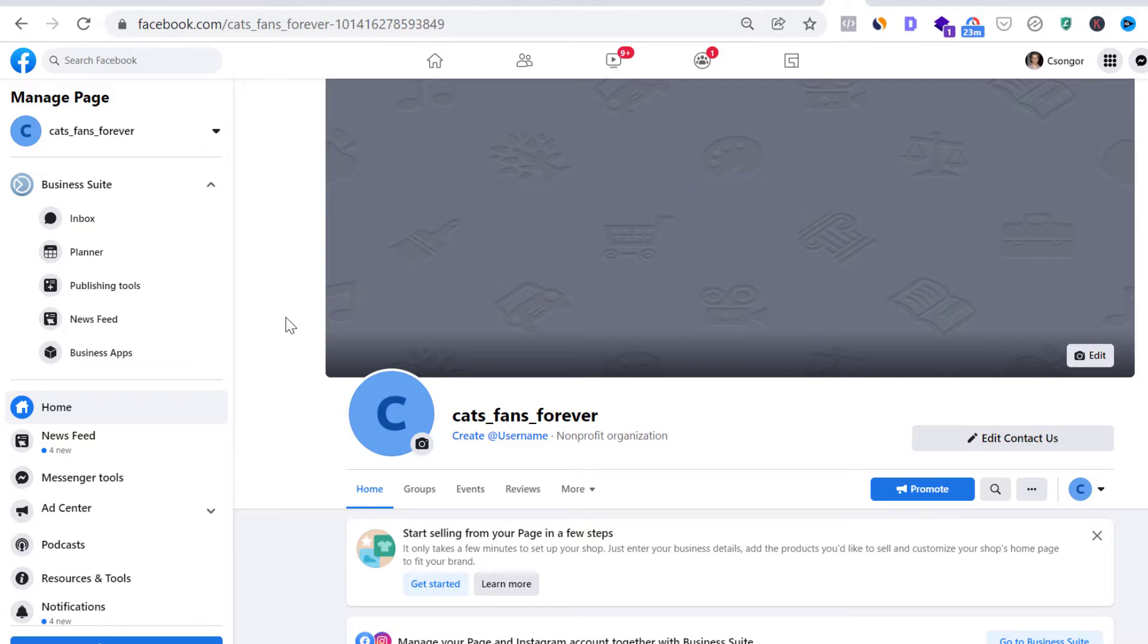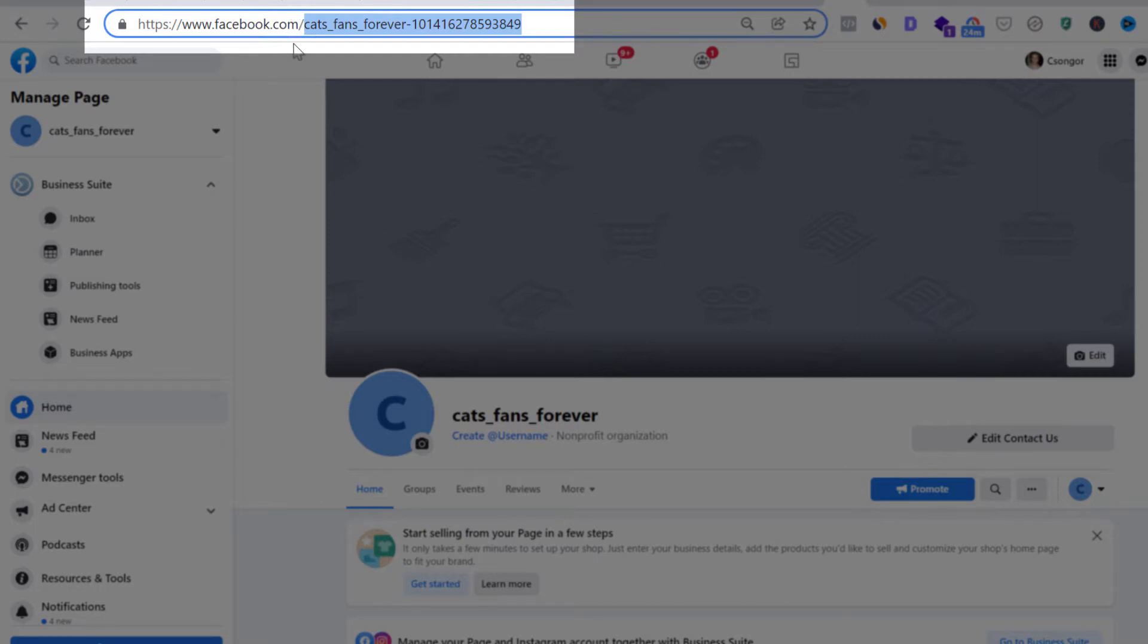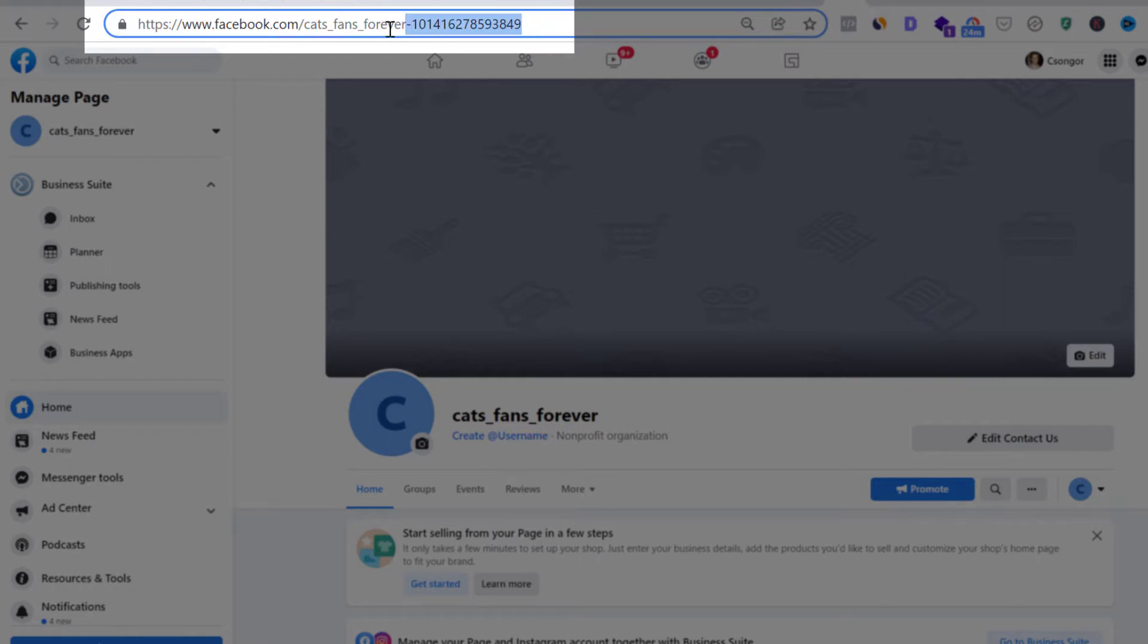So if you open up your Facebook page, you can see the URL of your Facebook page here. And what you have to know is when you create a new Facebook page, Facebook auto-generates this URL snippet of your Facebook page, and it's usually your Facebook page name and the ID of your Facebook page. And you know, this is fine, but you can make your URL way more brandable.